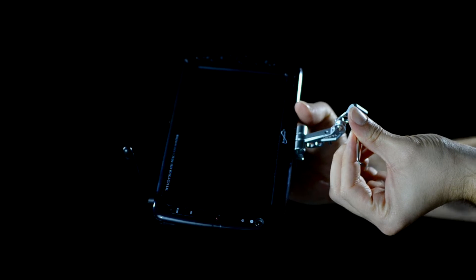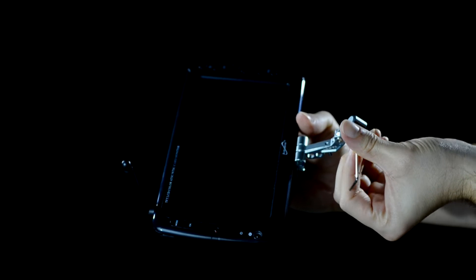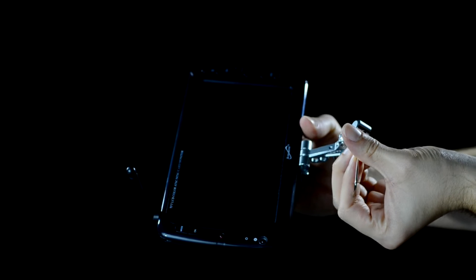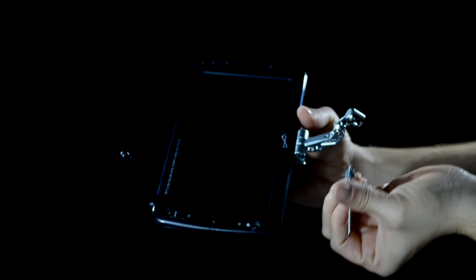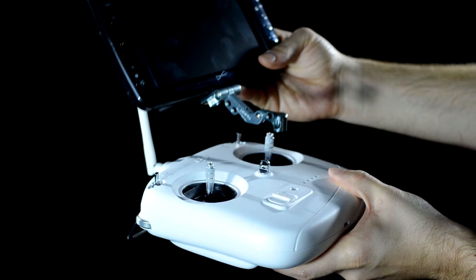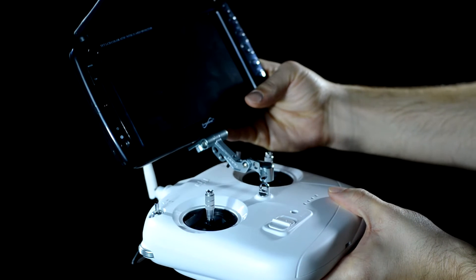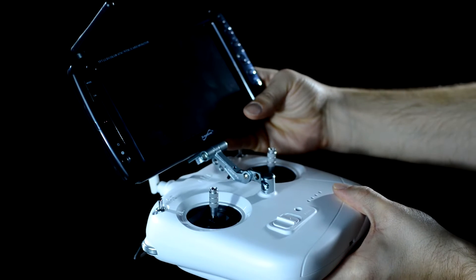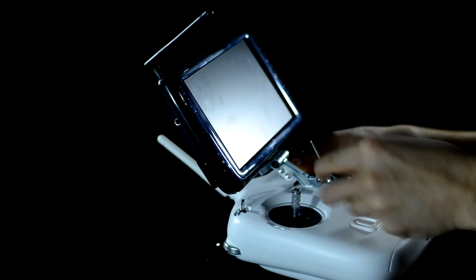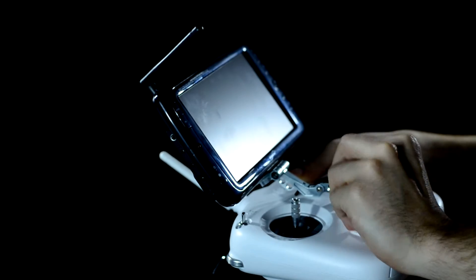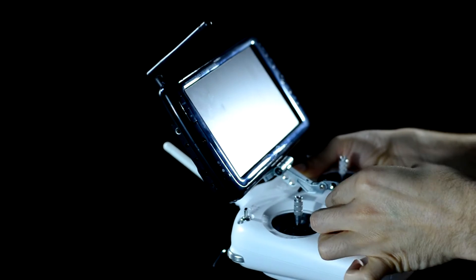Then remove the allen bolt and washer from the bracket. Next reattach it to the bracket on the controller hook using the included 2.5 millimeter allen key.